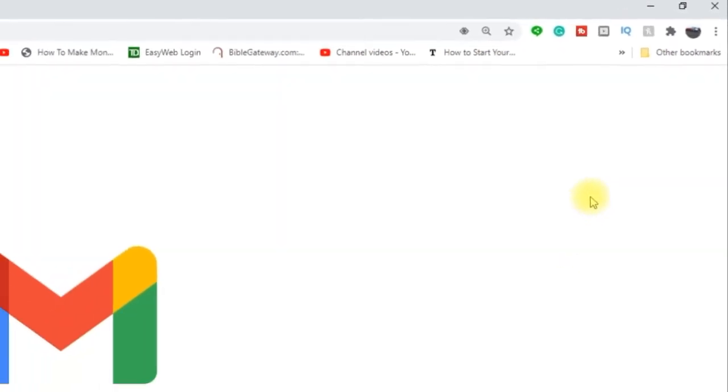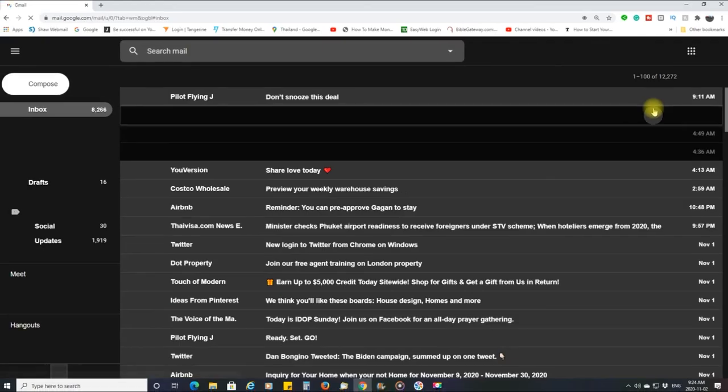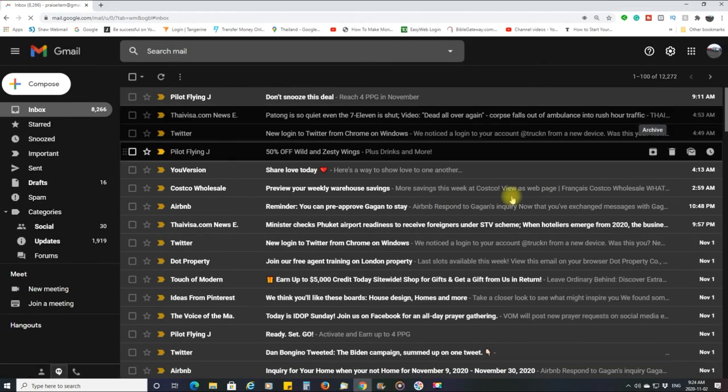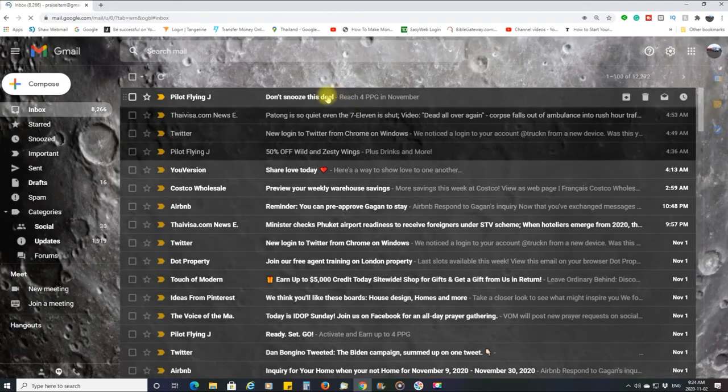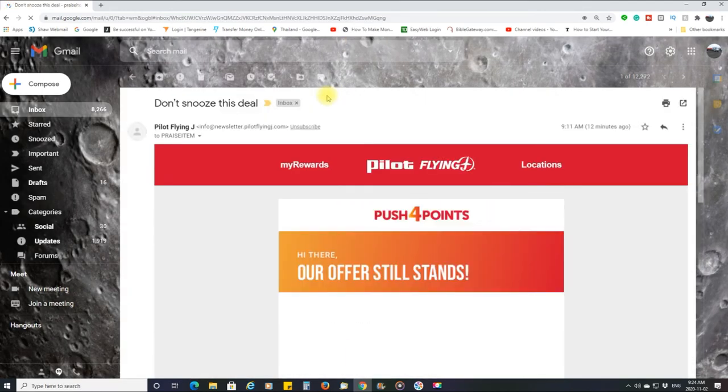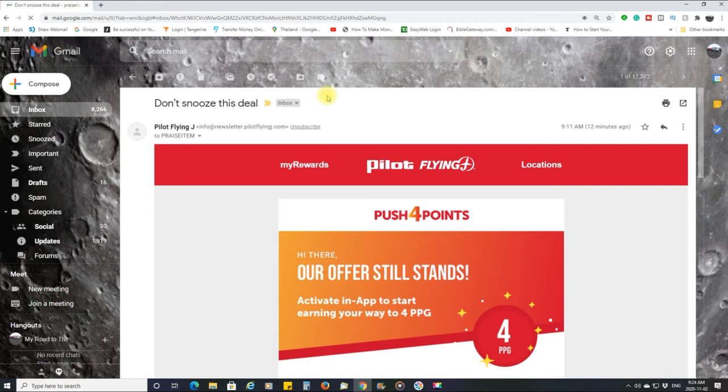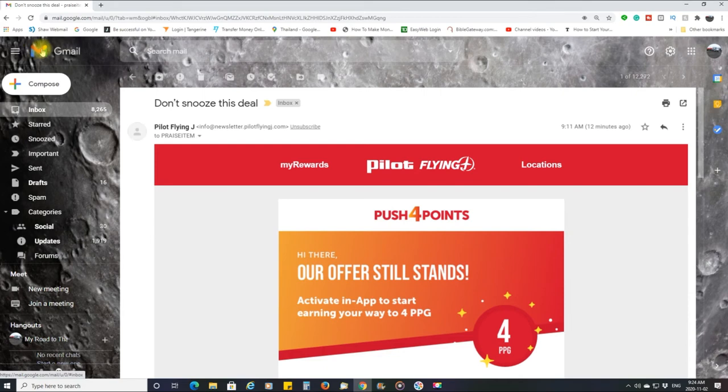And look at that, it opens up email. Now this is another thing I did. I took this icon right here, Gmail icon, thinking if I clicked on it and dragged it over to the extension.